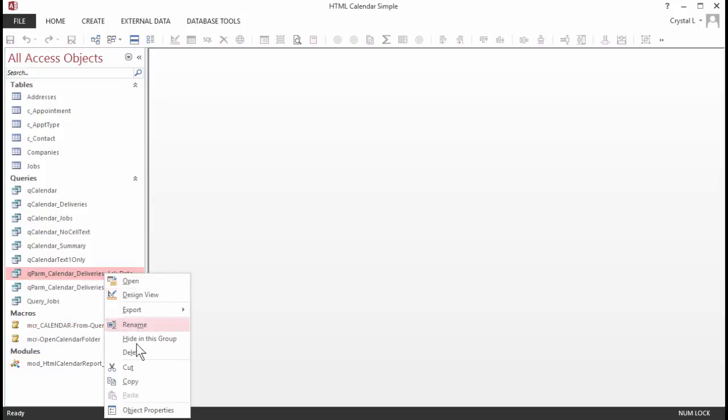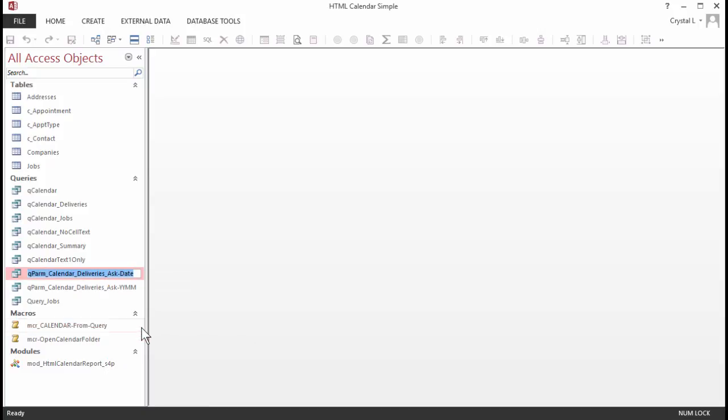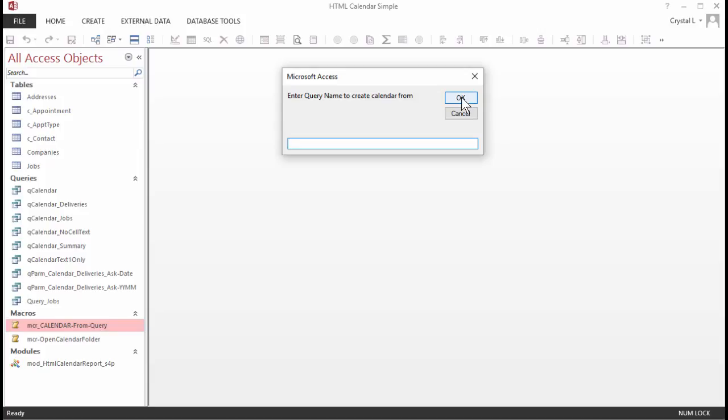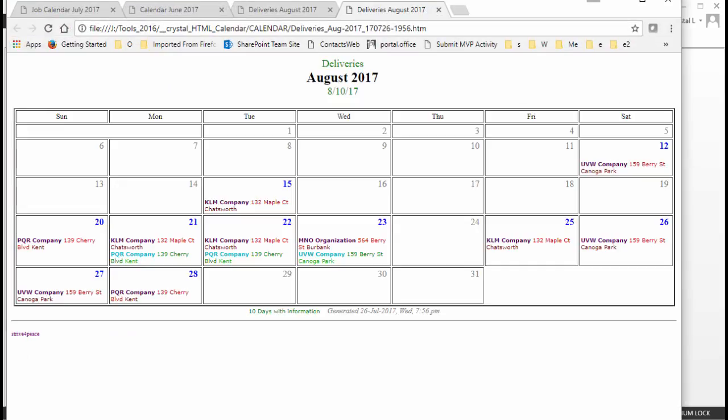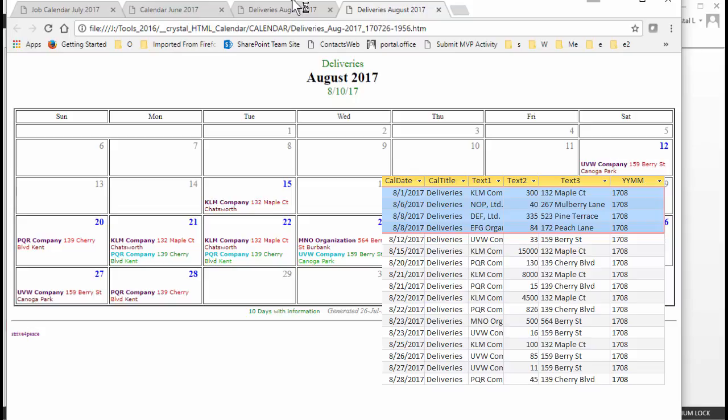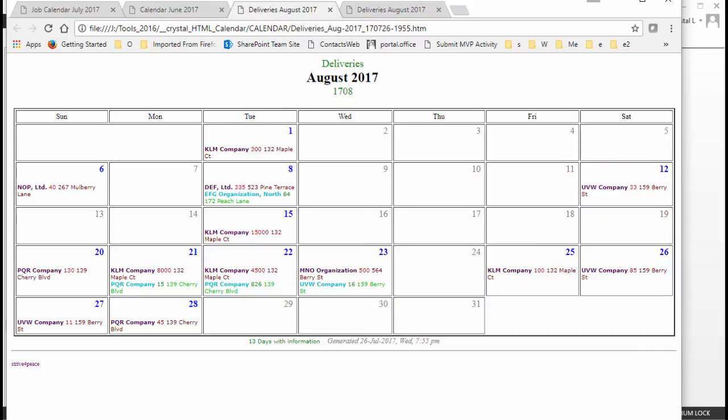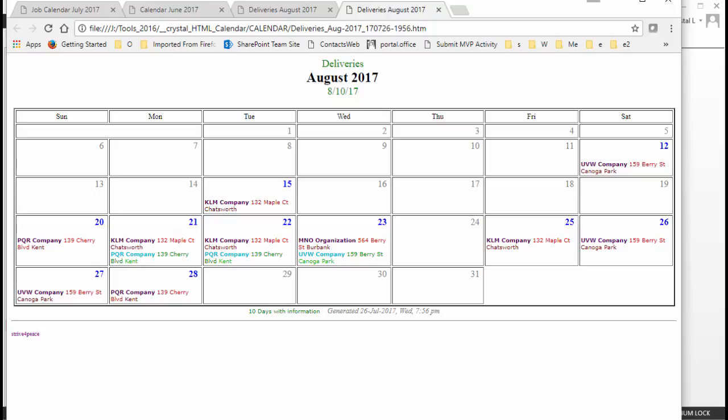The other parameter query prompts for a date. In this case, all days starting with the specified date will be displayed on the calendar for that month. As you can see, August has some deliveries before the 10th, but they are not showing up on this calendar. You can also see the criteria that was used in the header.